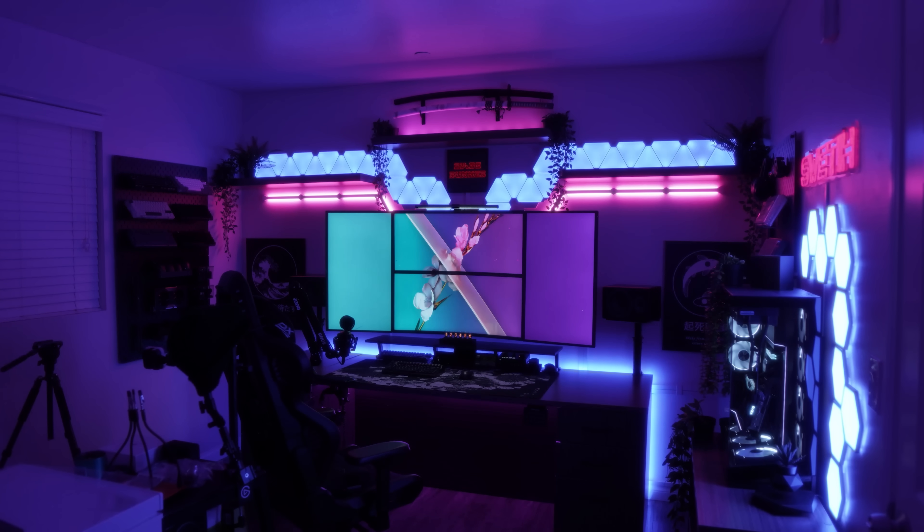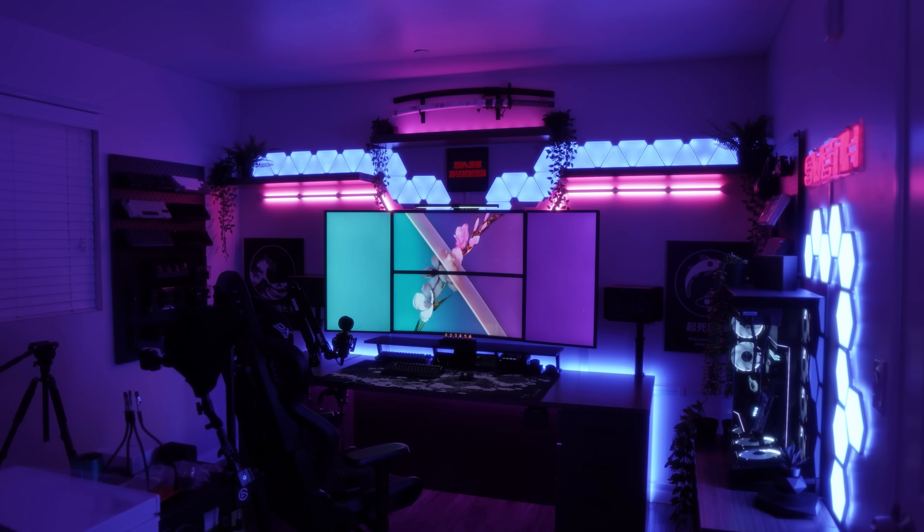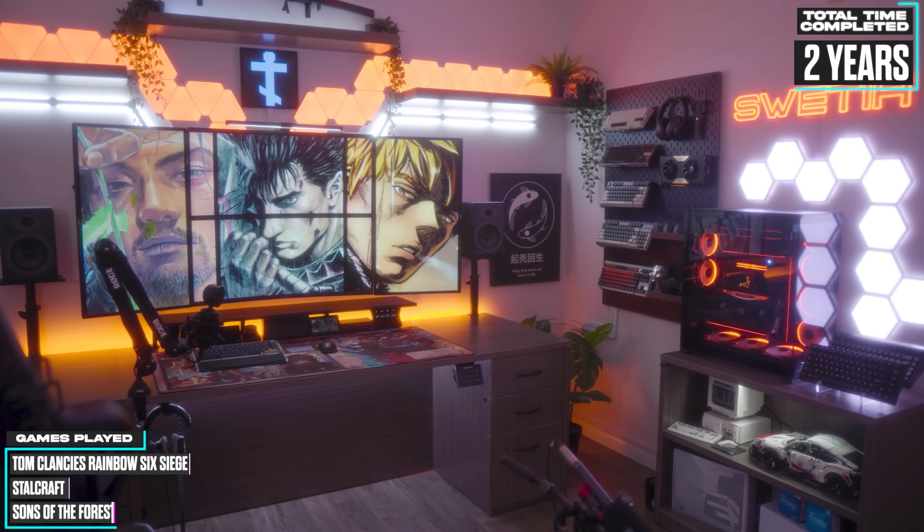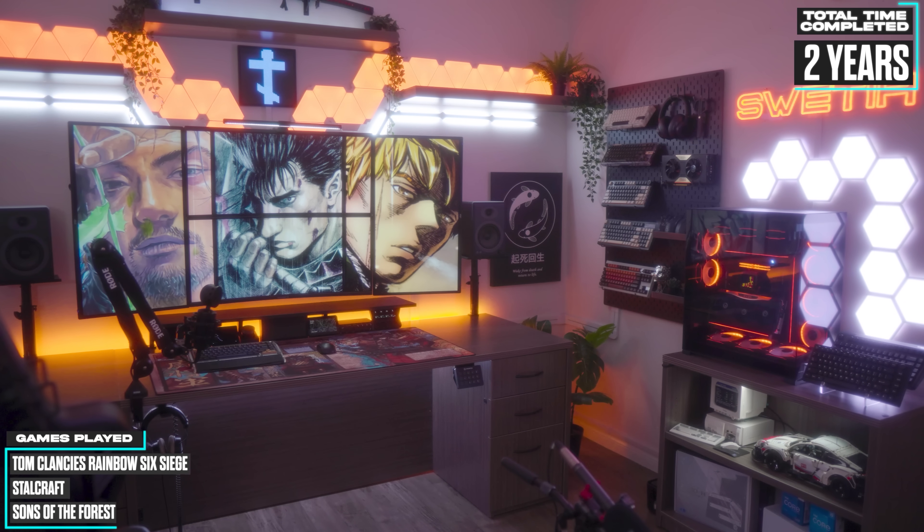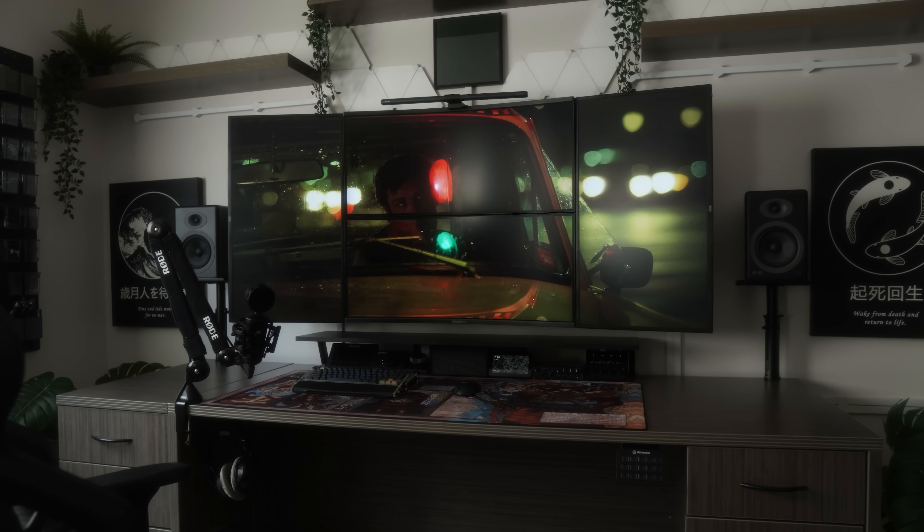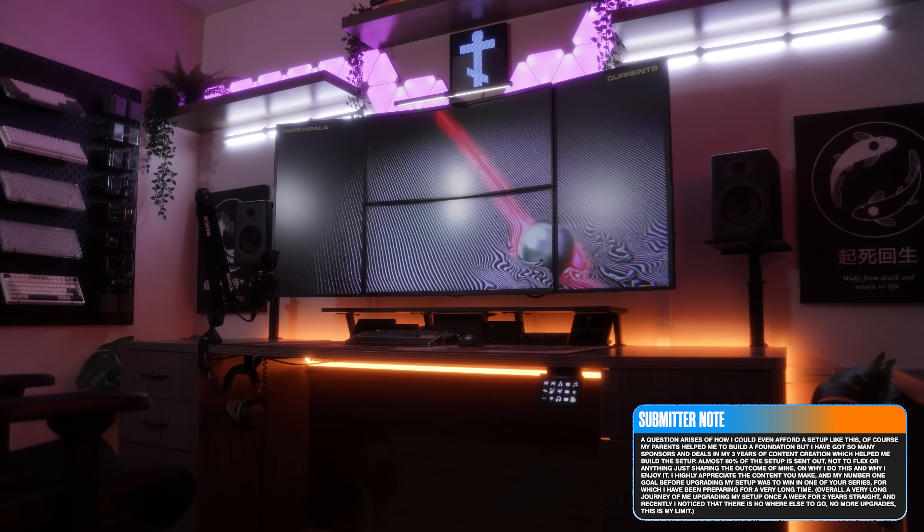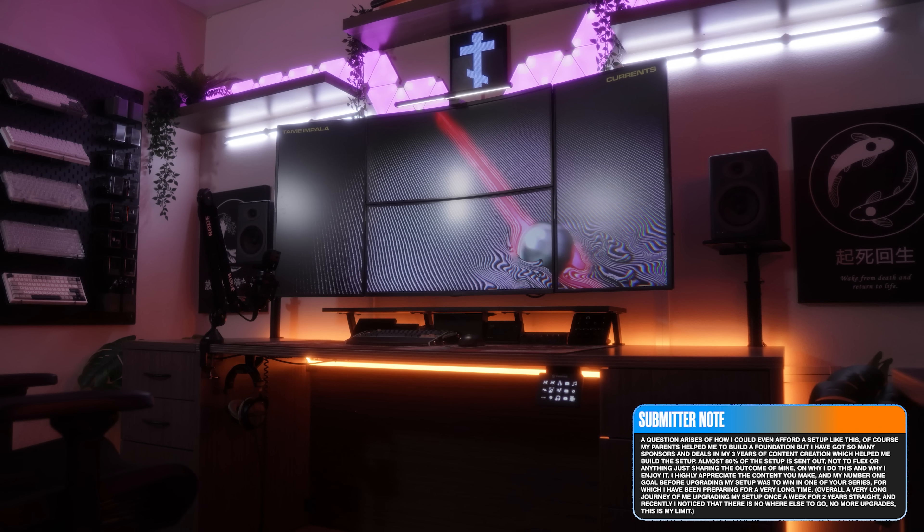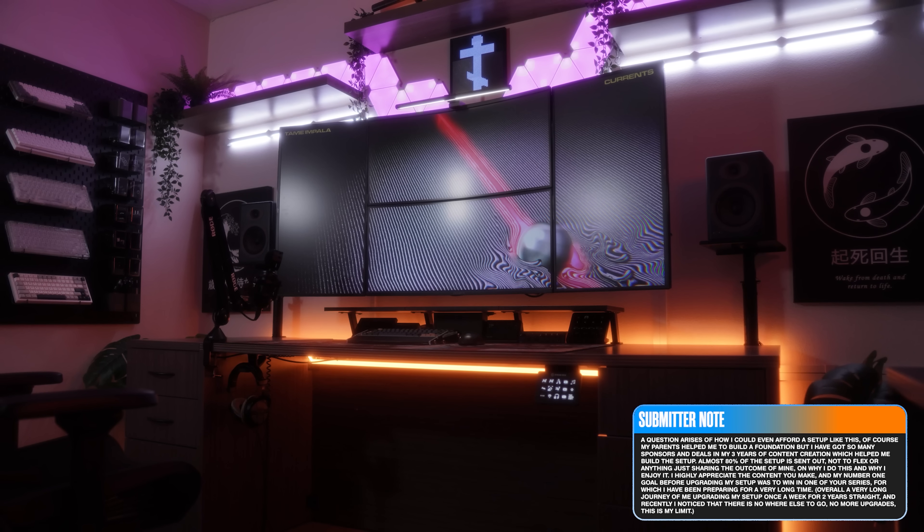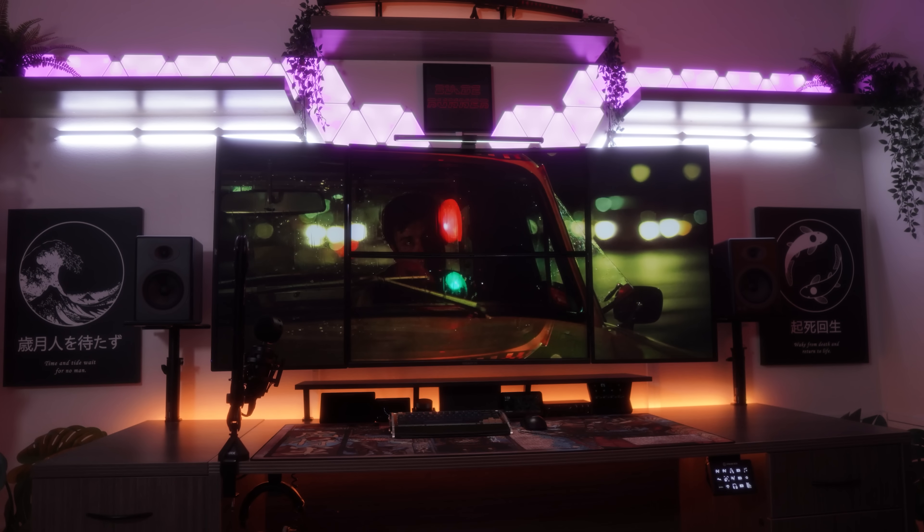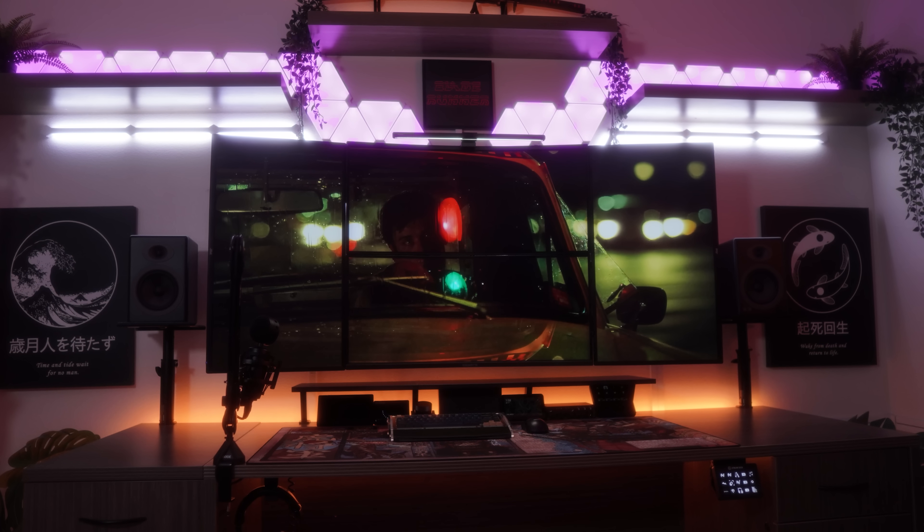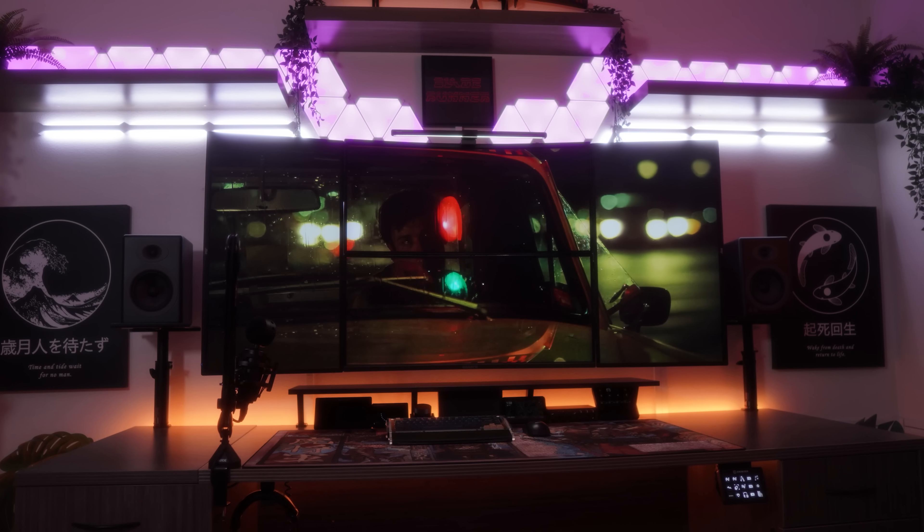Last but definitely not least, we've got Rafael, a 17-year-old from Cali with an absolutely mind-blowing modern oriental setup. And on top of that, he's also Armenian. And before anyone comments, how does a 17-year-old afford this? Well, his parents helped him build a foundation. And then he stacked sponsorships and brand deals through TikTok over the last three years to the point where about 80% of this setup was sent out to him.